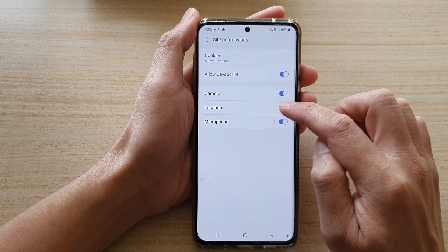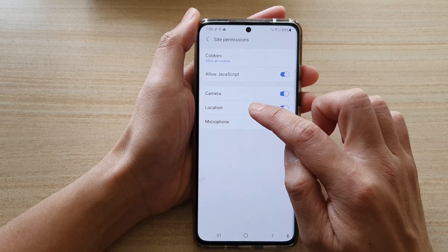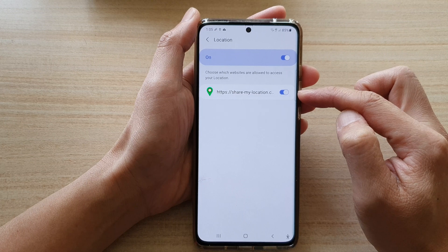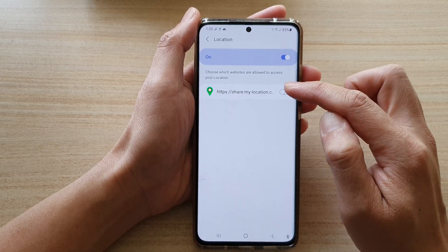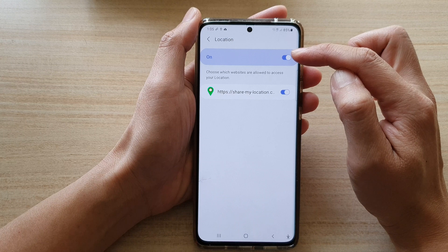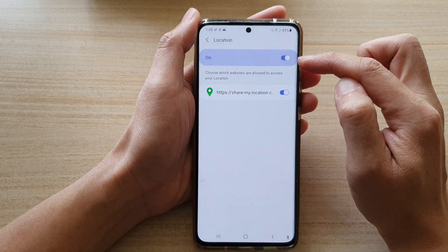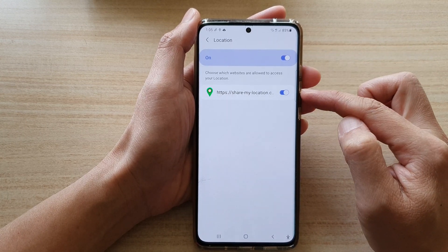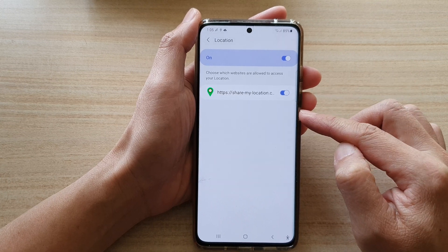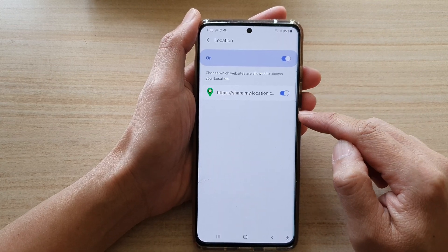Tap on the location switch to turn it on or off. If you tap on the left-hand side panel you can go down the list and choose which website can access your location. At the top is a global setting for all websites. If you switch it on, you can go down and set each individual website — which website can access your location or not.